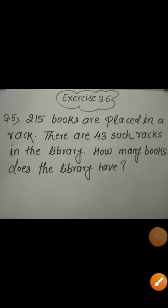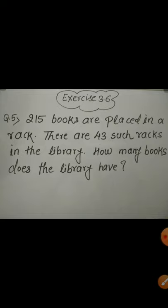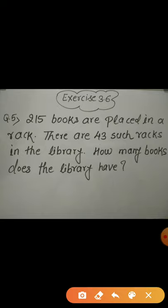Students, today I am going to discuss the remaining questions of word problems given in exercise 3.6. Let's come to question number 5 first.